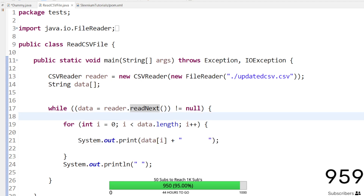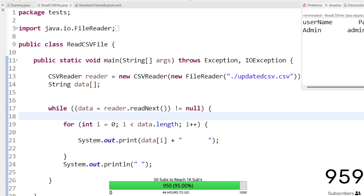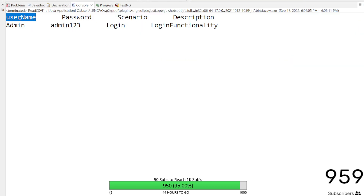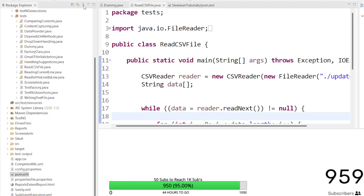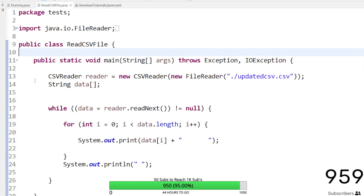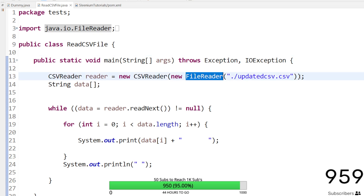Let me save and execute this program. As you can see, it is printing: first the username is 'admin', then the password is 'admin123', then the scenario is 'login', and the description is 'login functionality'. That is the expected output from our CSV file.